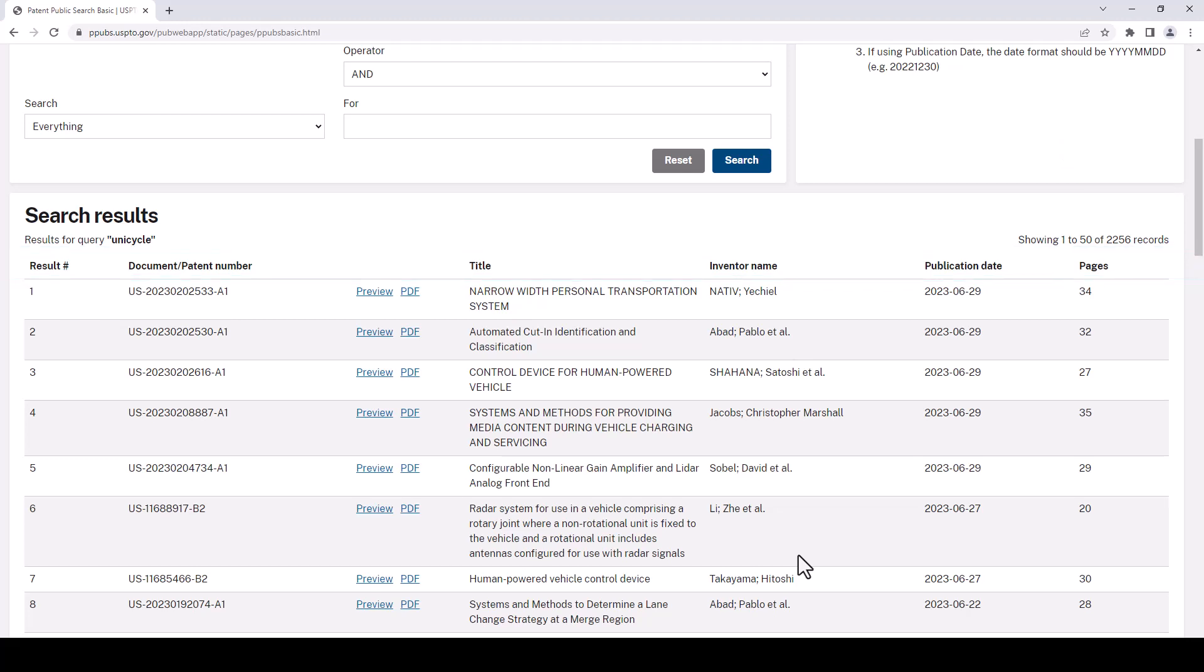Glancing at this, I don't see unicycle in any of these titles. Perhaps we're going to need a new search strategy but before we do that let's look at what we have here.